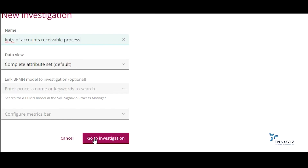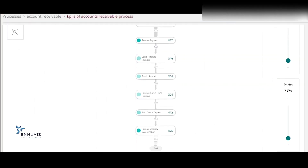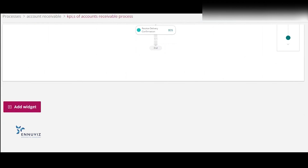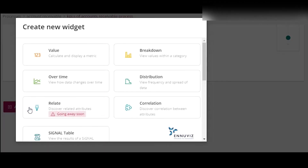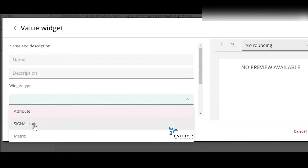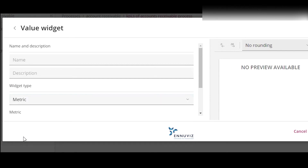Now go to Investigation. As we scroll down, we can see an option to add widget. Here I'm taking value as my widget, and attribute type as metric, because KPIs are called as metrics in Signavio Process Intelligence.